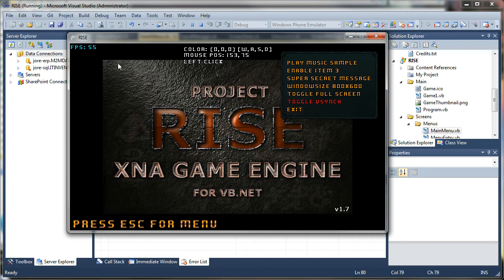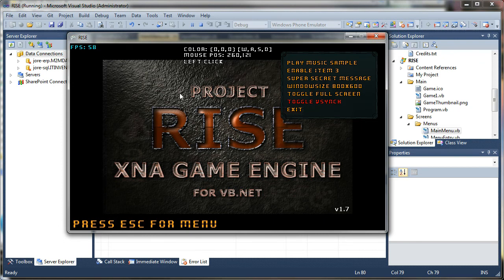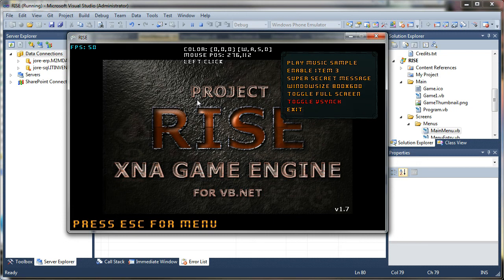You notice my FPS counter up here in the corner. It looks a little bit low, and that's just because of my screen capture software. This should hit 60 and max out and stay there pretty much most of the time if you're coding efficiently. If you turn it off...